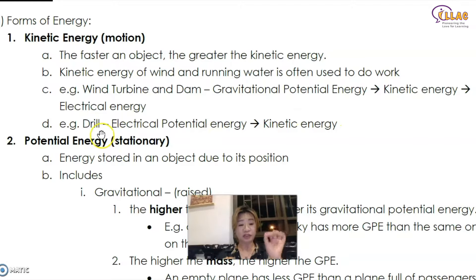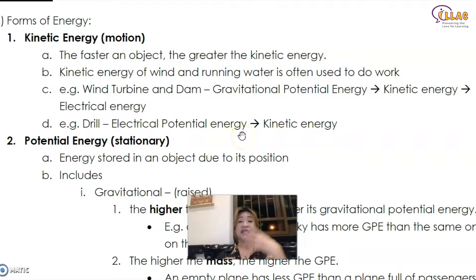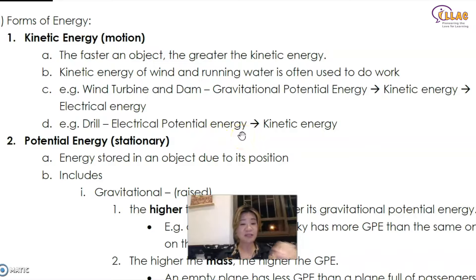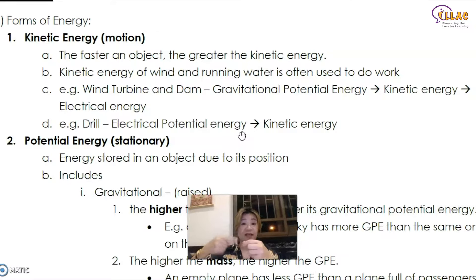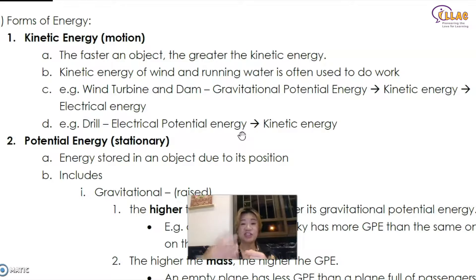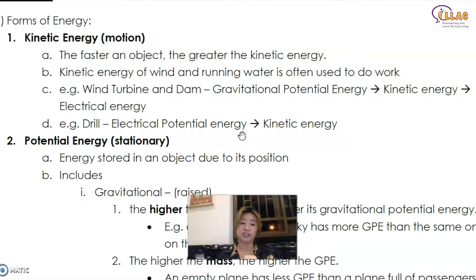What about a drill? A drill uses electrical potential energy because there is electricity inside. So this electricity, before it does anything, is definitely a potential energy. Once it starts turning — motion is involved — the moment motion is involved, kinetic energy is produced. And it is a conversion from the electrical potential energy.